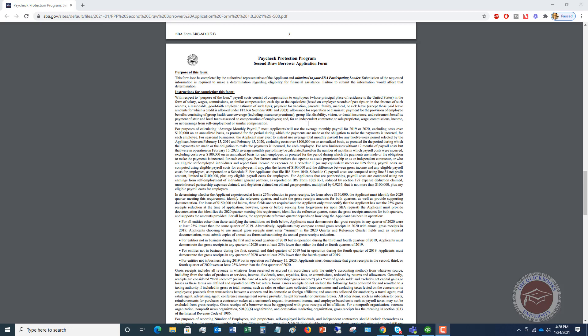Okay, and then for an independent contractor or sole proprietor, if you paid wages to employees or commissions, you can include those or net earnings from self-employment or similar compensation. So this is going to be your net Schedule C after all your expenses. Now one thing you have to keep in mind for calculating the average monthly payroll, you can use 2019 or 2020. So you want to look at 2019 and 2020 and determine which one is best for you, which one's going to give you the most money. And excluding costs over $100,000 on an annualized basis. So if you have an employee that makes $120,000, you can only include up to $100,000. All right. Now, there's some other instructions for seasonal businesses and some other instructions down here, definitely read through those. But these are the general rules.